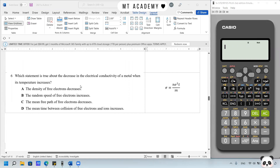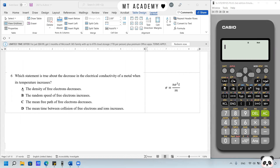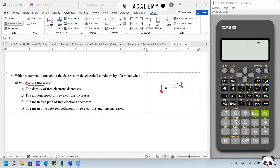Question 6. Which statement is true about the decrease in electrical conductivity of a metal when the temperature increases? The conductivity formula is σ = NE²τ/m. The decrease in conductivity is due to the mean collision time τ decreasing. When temperature increases, metal atoms vibrate more vigorously, reducing the path traveled by the electron, so the time between collisions decreases.